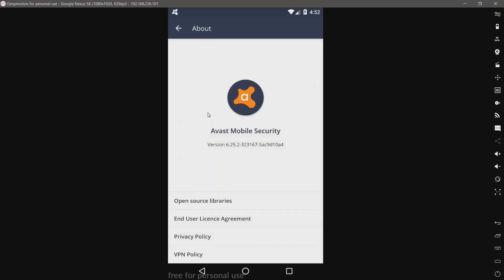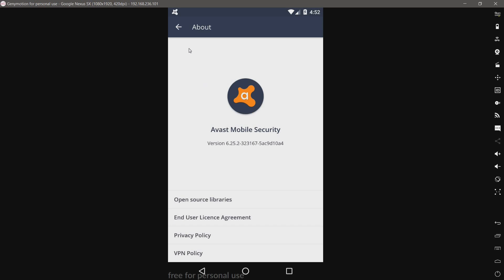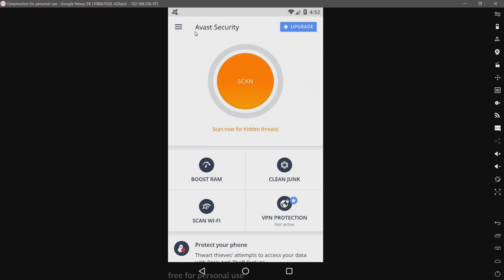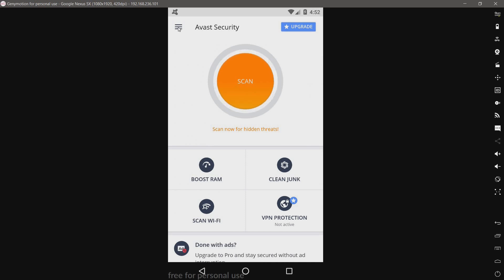I have about. Here's our Avast version that we're using. I know I said I wouldn't go over the settings, but I kind of just did, so whatever.